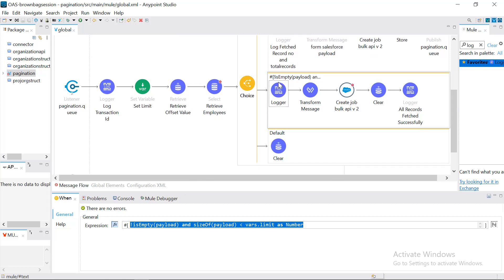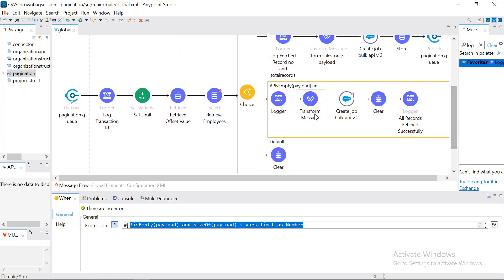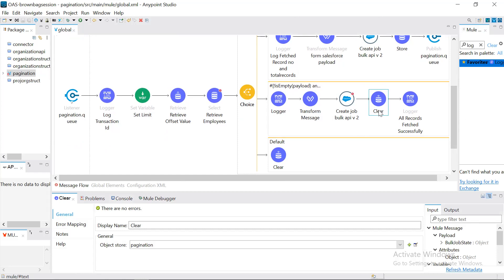If there had been 2,000 records, it would have gone to the first branch again and reiterated. But since the payload size is less than the limit, we know there are no more records in the database, so we go to the second choice condition. Here we again form a Salesforce input and create a bulk job. What we also do is clear the object store — the offset value we stored — because this is the last iteration and we no longer need to reiterate.